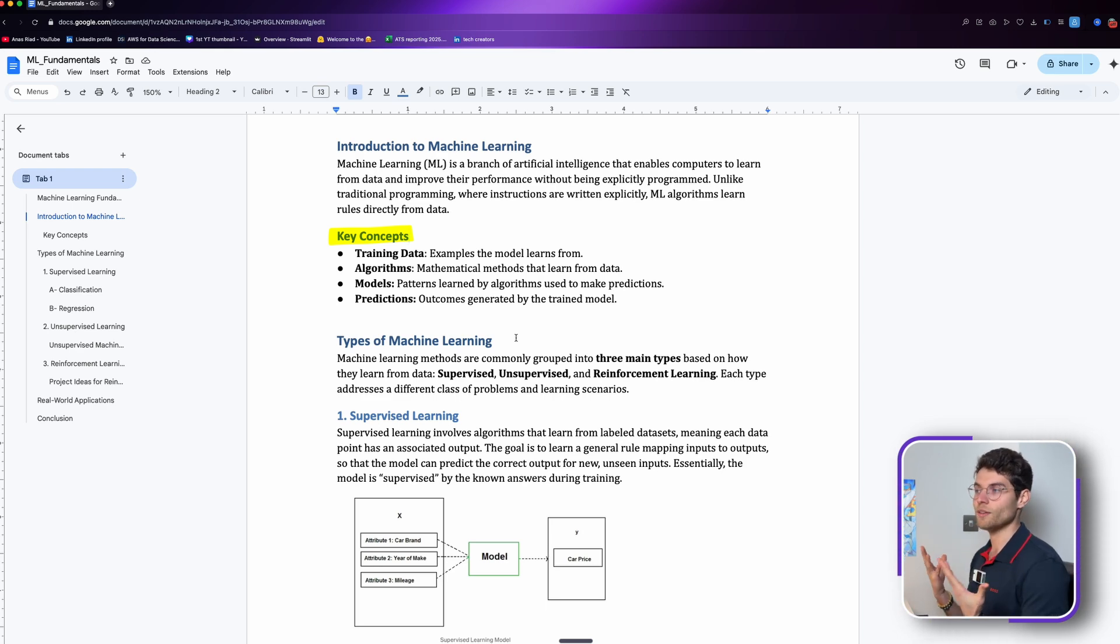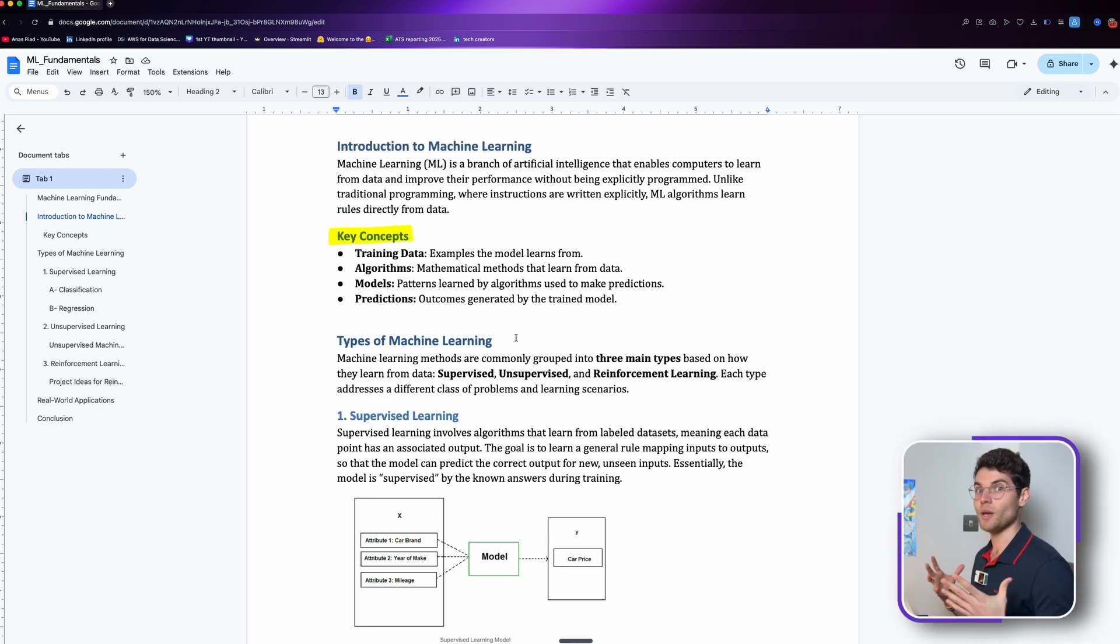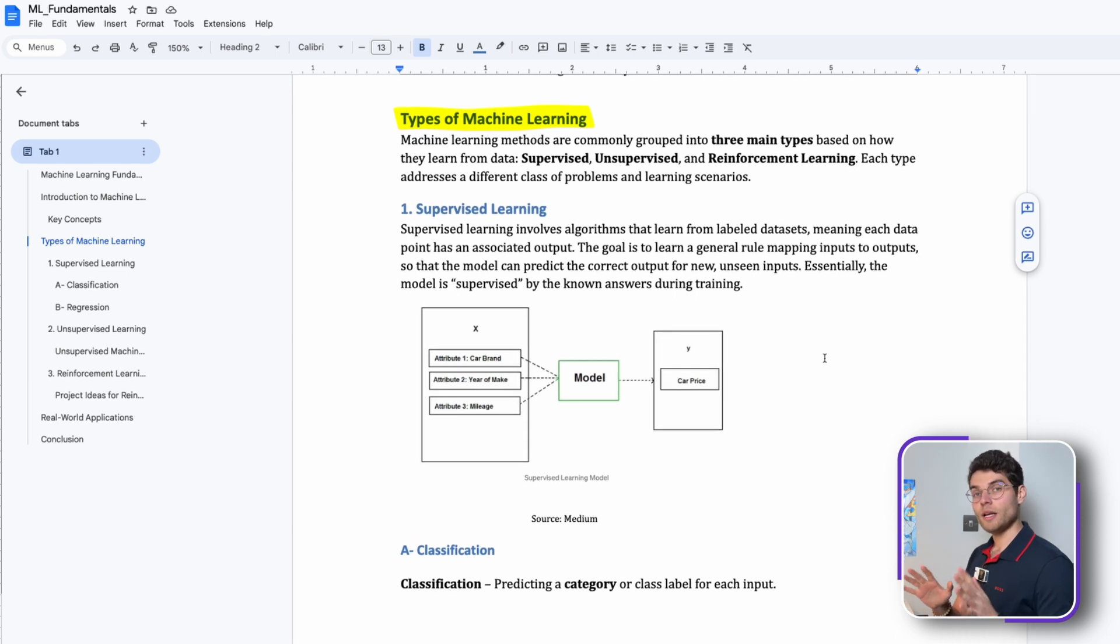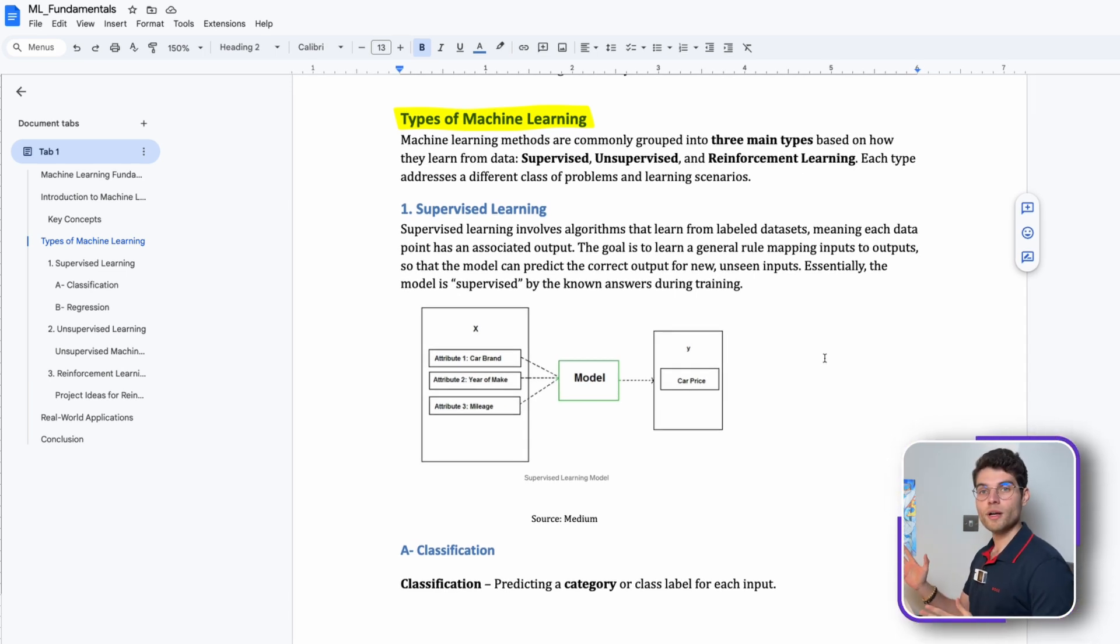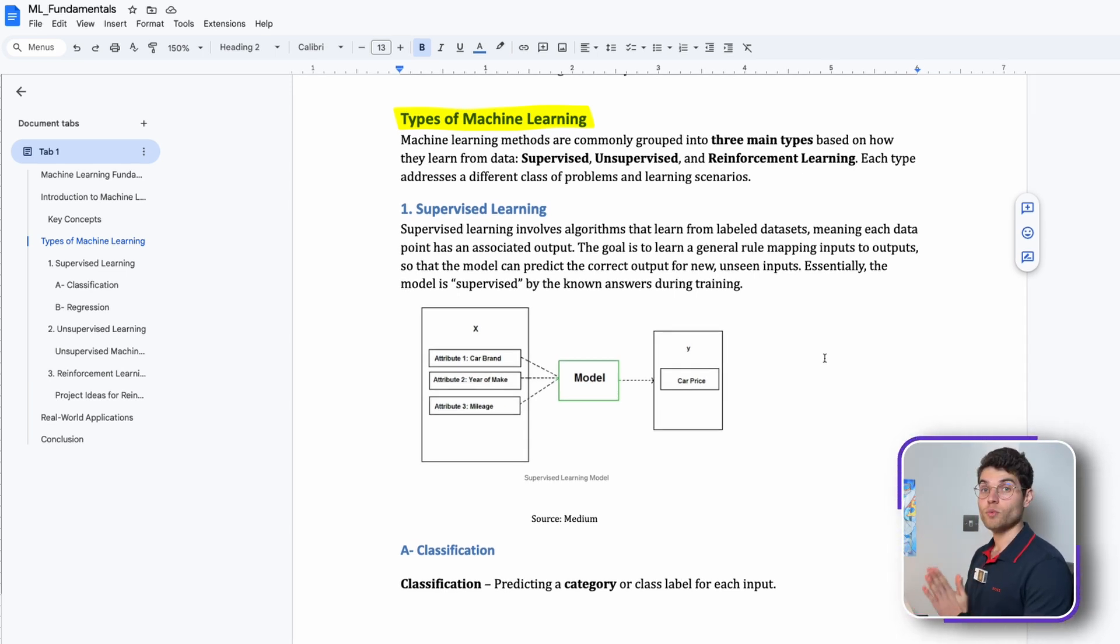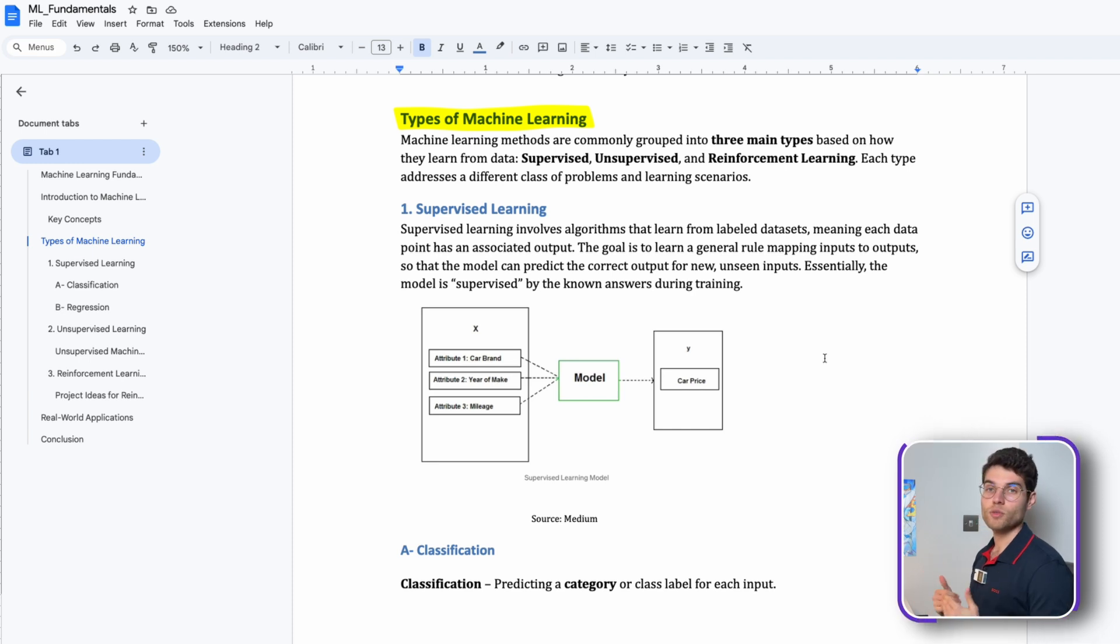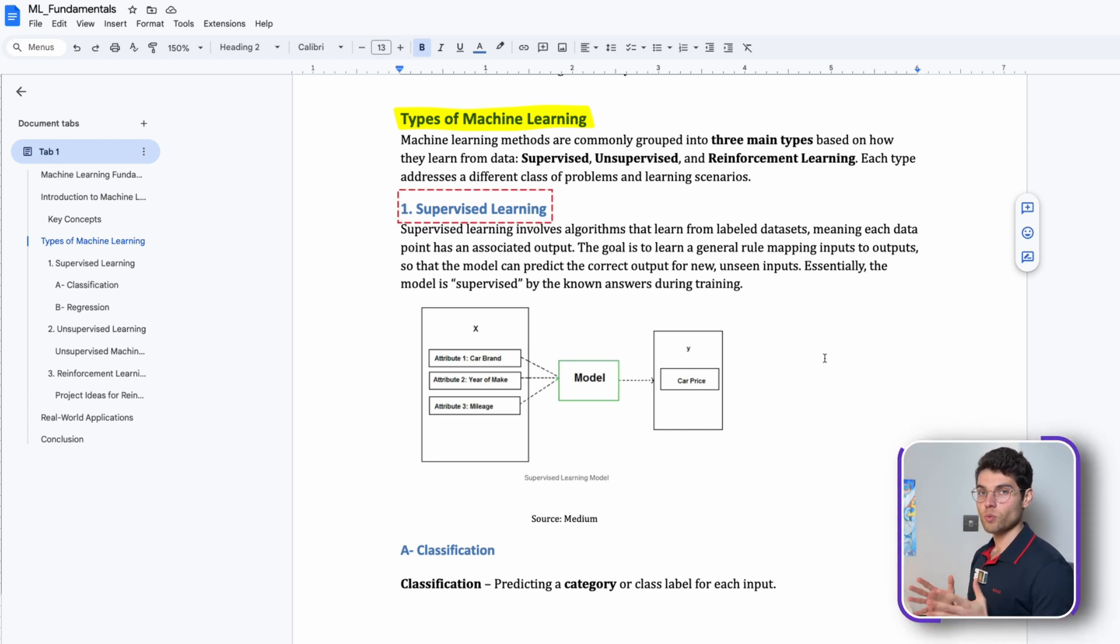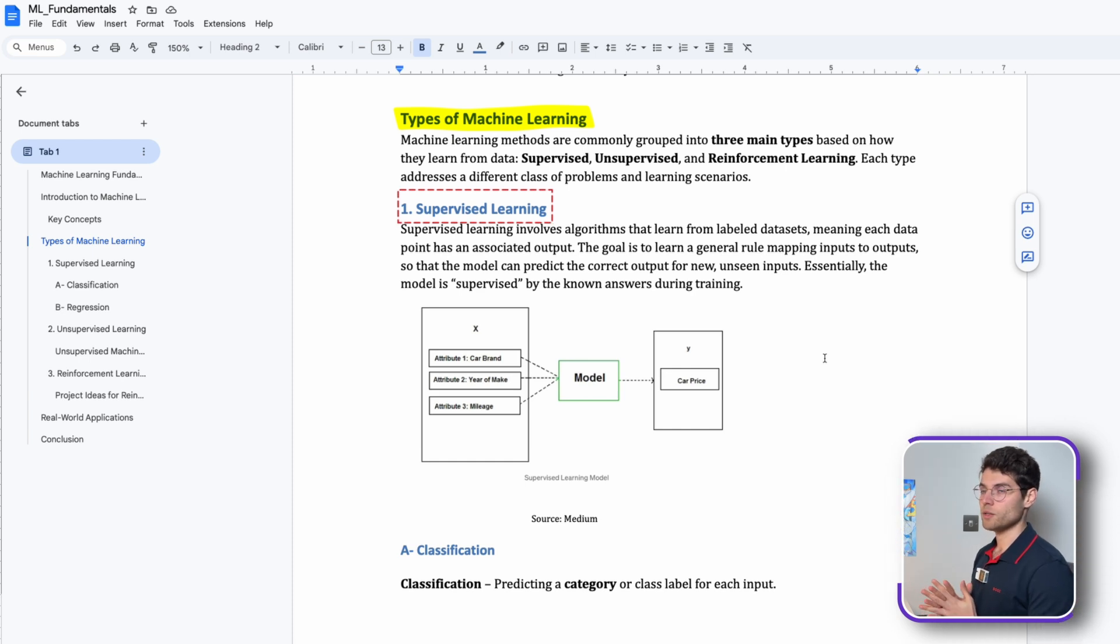The types of machine learning: we have mainly three types. We have supervised, unsupervised, and reinforcement learning, and we're going to dive into each and every one of them.